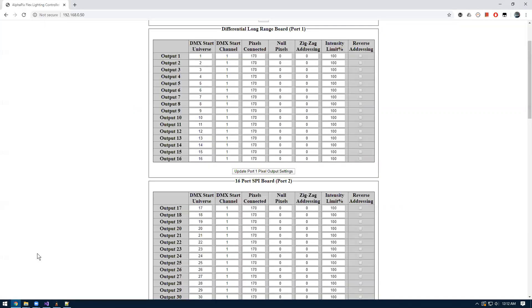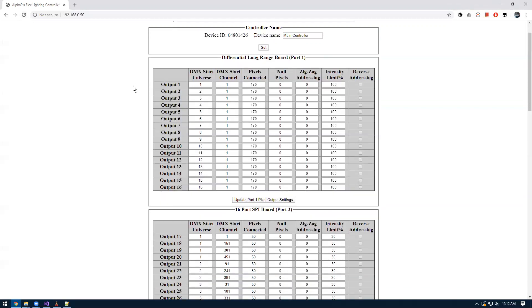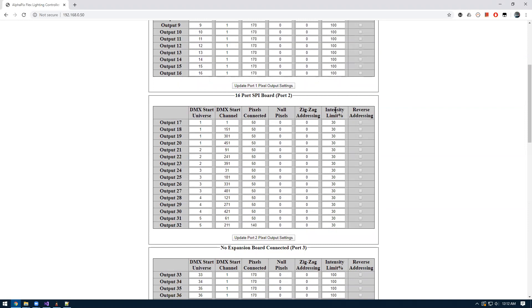Now if we open alpha picks here, we're gonna have to refresh the web page to get the new data. We should see now down on output 17 through 32, it changed these all to 50 pixels, which is the number of pixel strings for each output of the tree. And then on the last 32 port, since we had a star and that 50 pixels of the tree, it's up to 140. So it uploaded all the settings correctly. And also in the intensity here, which we call brightness in X lights, it changed that all to 30% to match the setting I changed in X lights.